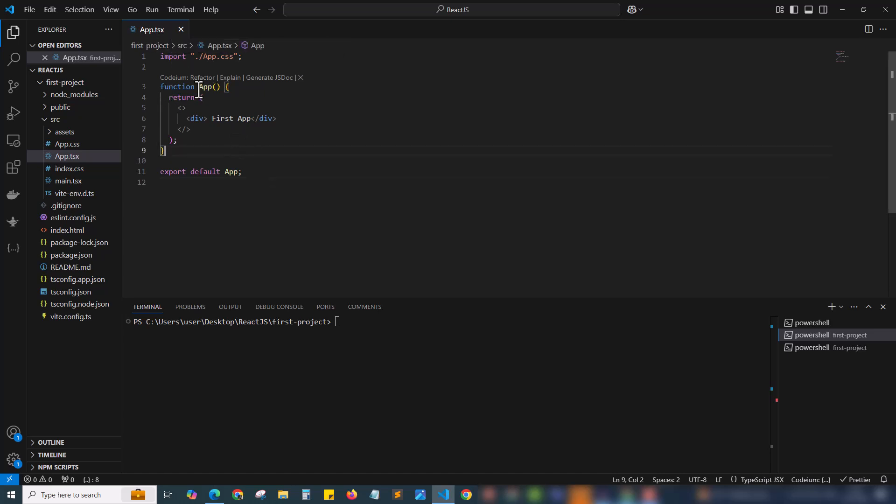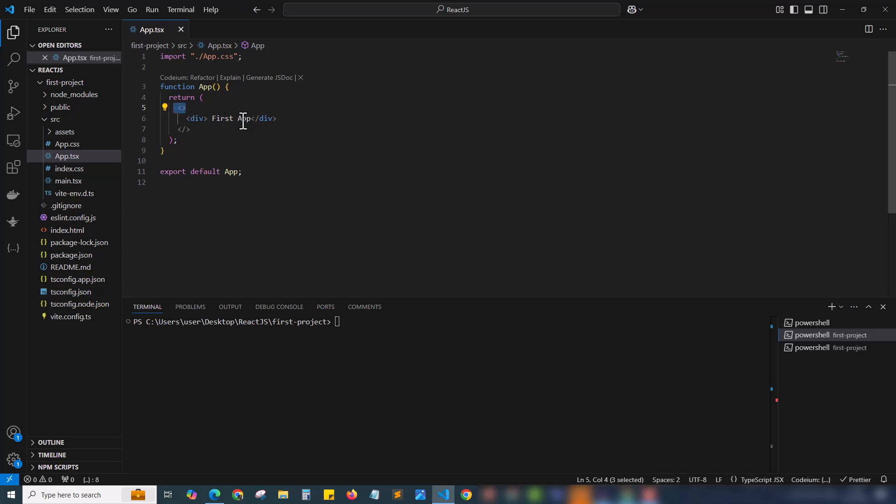I have basically cleaned our app TSX file. This is a function for app component and inside the app component it's returning a fragment. This is an empty tag. Empty tag in React is known as fragment, which acts as a parent component. Inside the parent component we have a child div containing the first app as title.